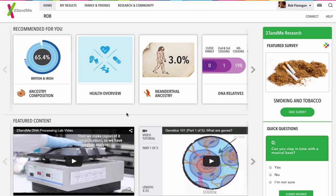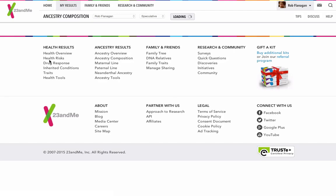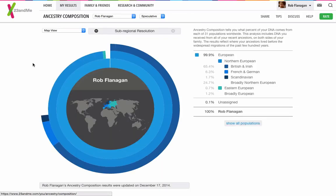So this is the 23andMe data report. We'll click on the Ancestry Composition now. It just takes a second to load, here we are.